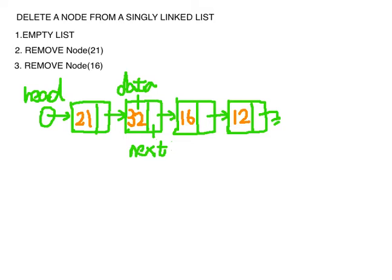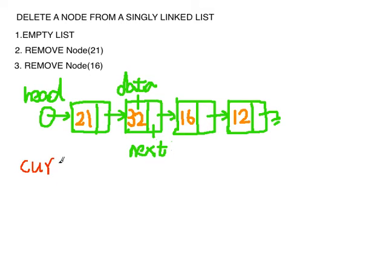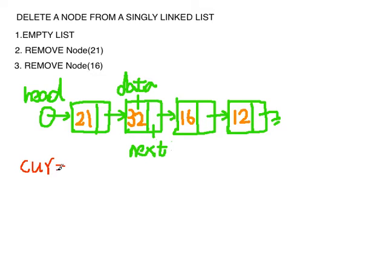And for situation two, first we need to find the node we want to delete. We assign a pointer called current to find the node. First current is equal to head.